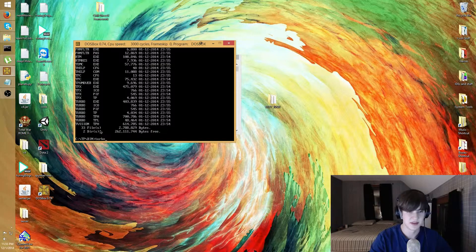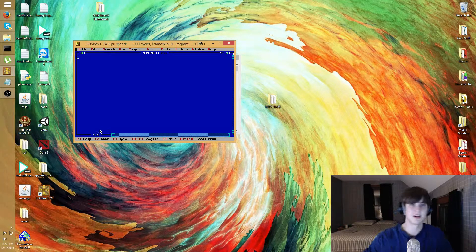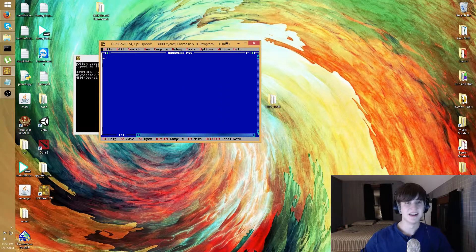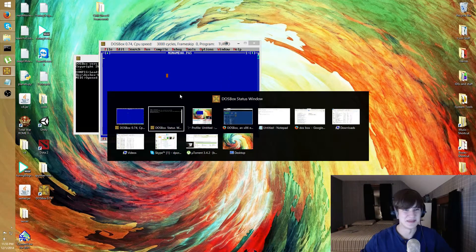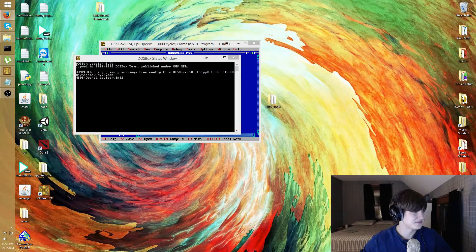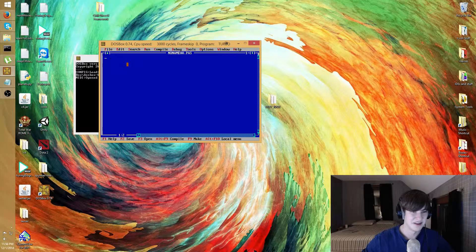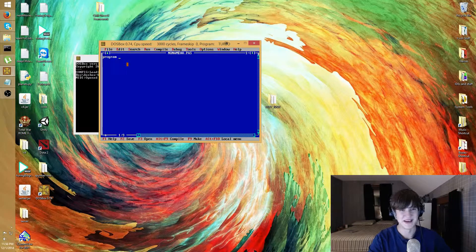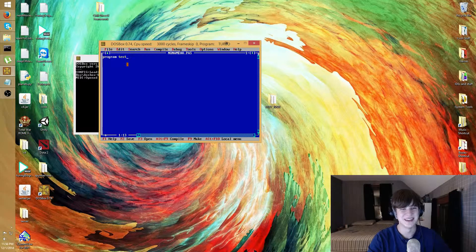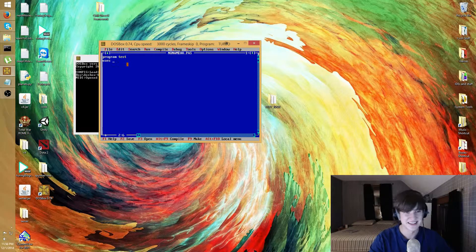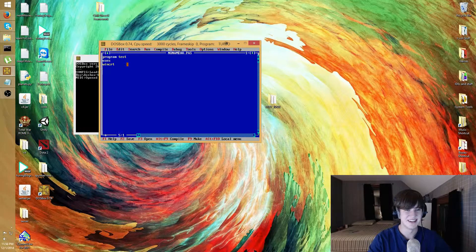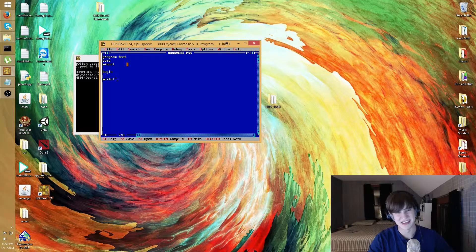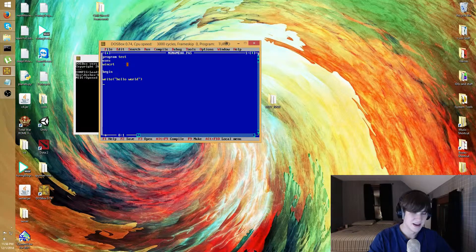And boom shakalaka, we have Turbo Pascal. Not that exciting, but anyways this is basically it. I have no idea, I don't really remember how to type a Turbo Pascal program. Program test uses, when CRT again, it's something along these lines. I have no idea if this is gonna even work.